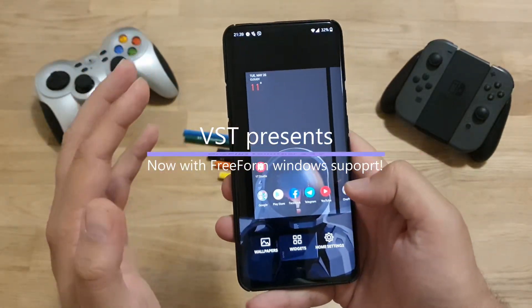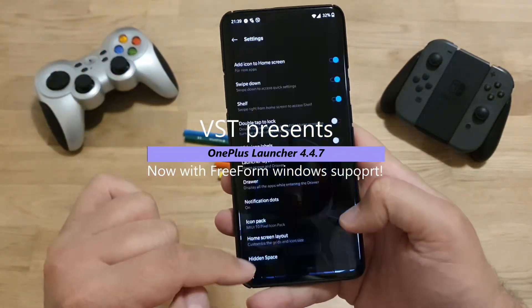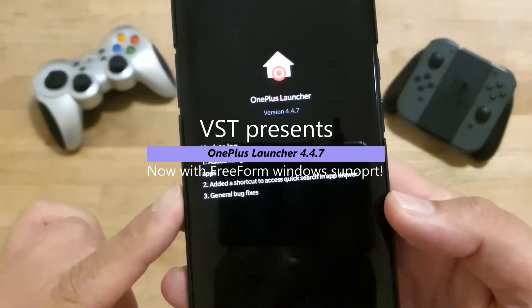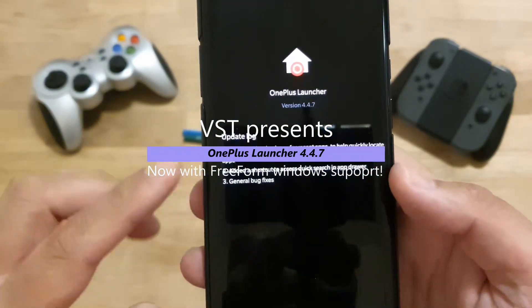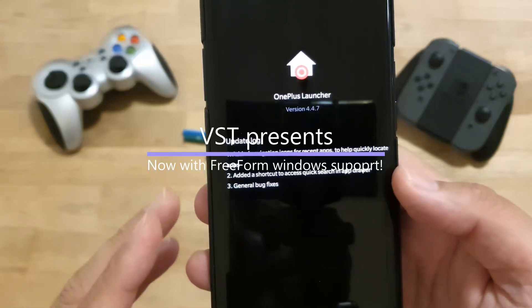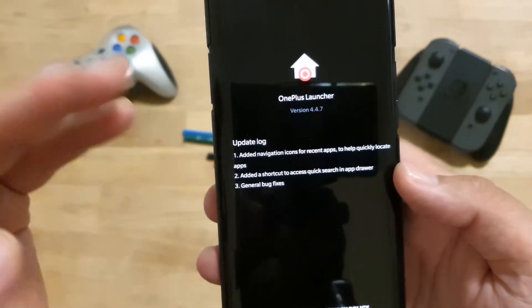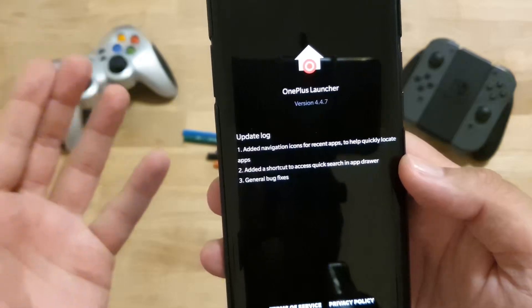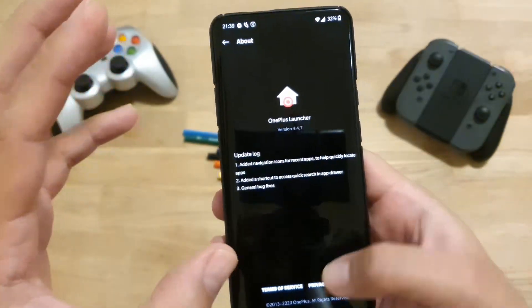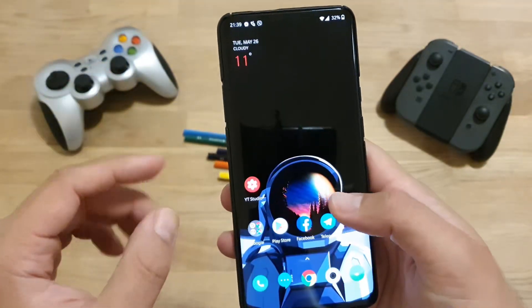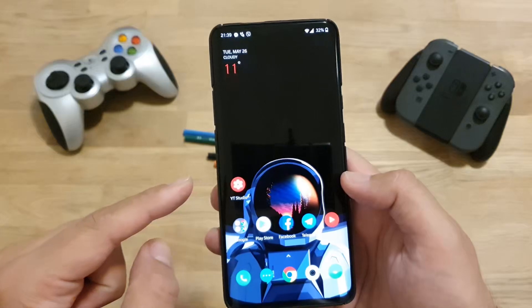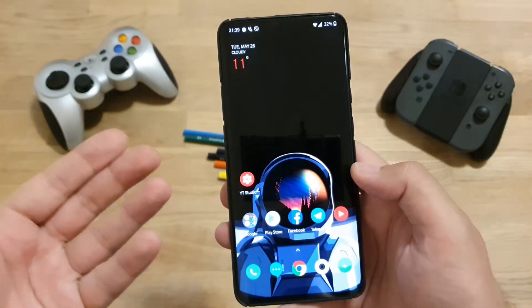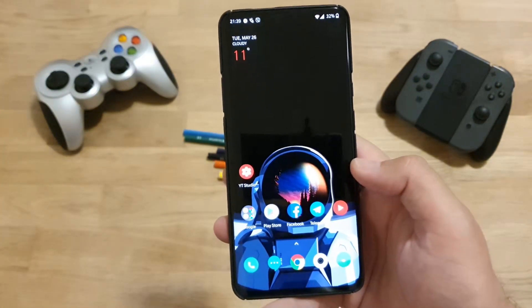Very quickly, I just want to show you. Go to Home Settings and right now we have version 4.47. When you see the update log, it says that they added navigation icons for recent apps to help quickly locate apps, added a shortcut to access quick search in AppDraw, and general bug fixes. But there is also another new feature that OnePlus added and apparently it's not in the changelog, or at least I cannot see it.